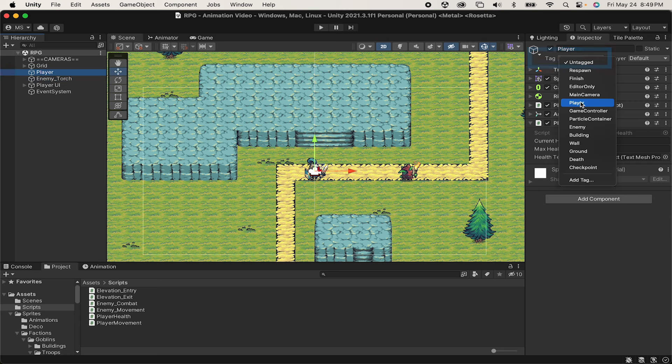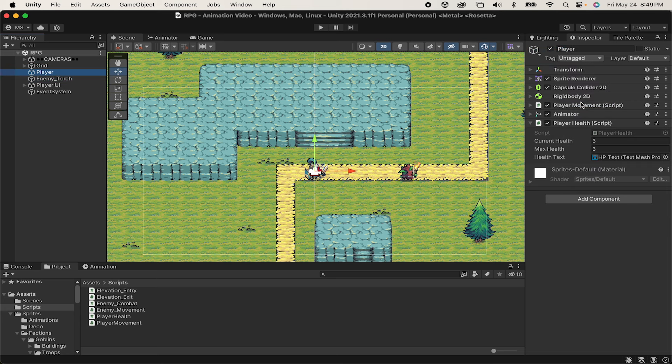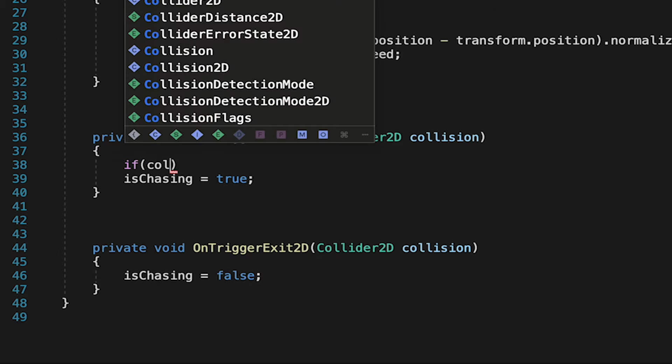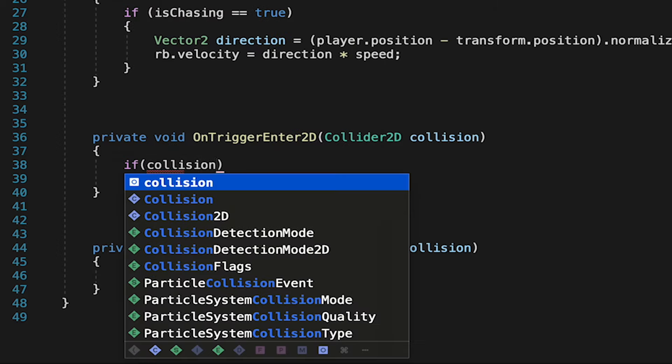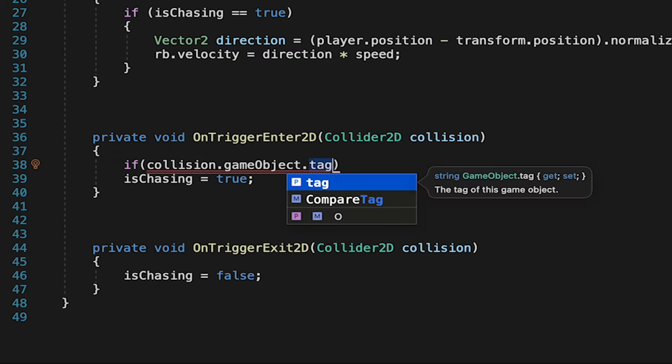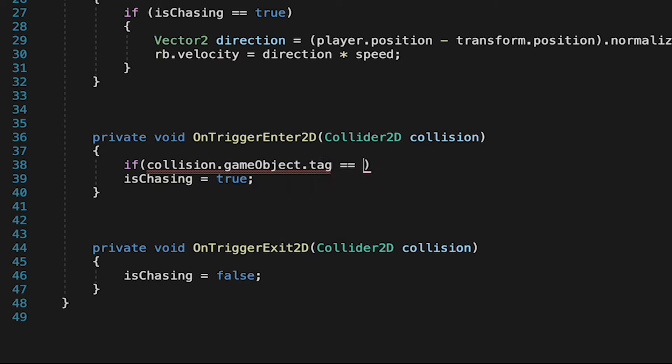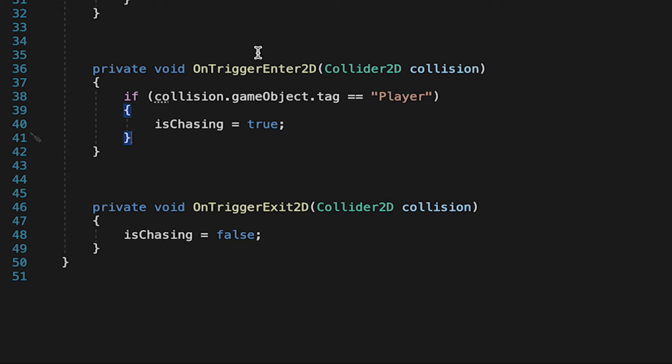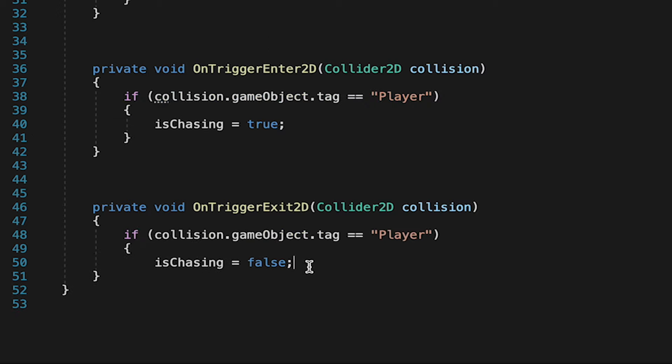Now in our onTriggerEnter method, we can just check first of all to see when something enters the trigger, if that collision game object has a tag called player. If so, then we'll start chasing. We'll then do essentially the same thing in onTriggerExit, so that only when the player leaves the trigger area will the enemy stop chasing.